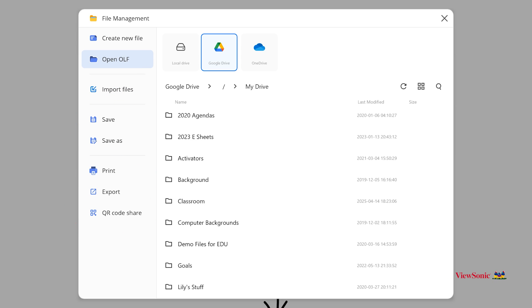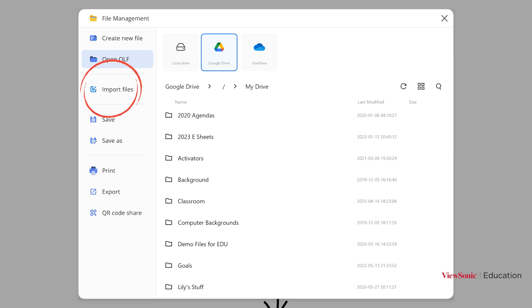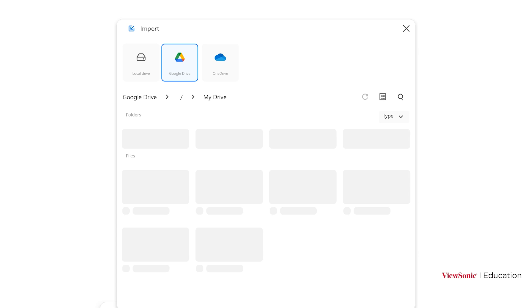We're going to focus on the import option, which is here on the left. So import files. When we select import files, it's going to open up the import window.